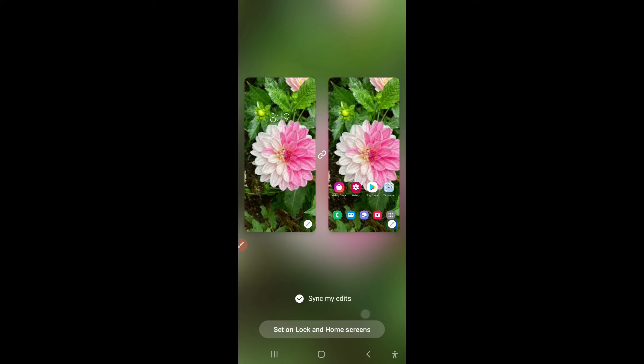All of this is showing because you can preview it. There is a 'Sync my edits' checkbox — if it is checked, your edits will sync. If you uncheck this checkbox, they won't sync. Then tap the 'Set unlock and home screens' button.